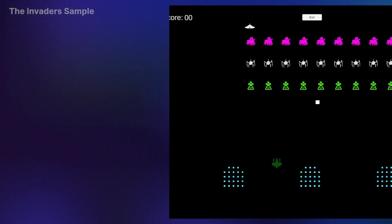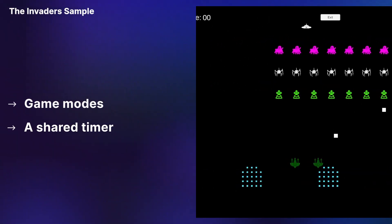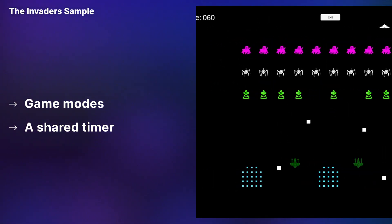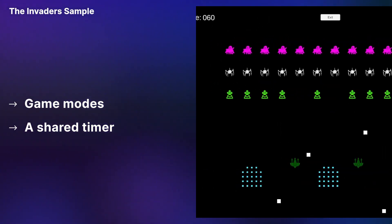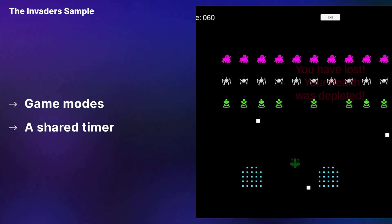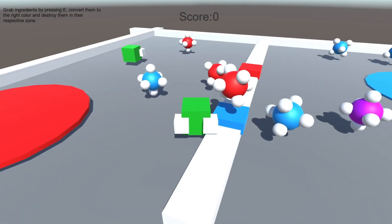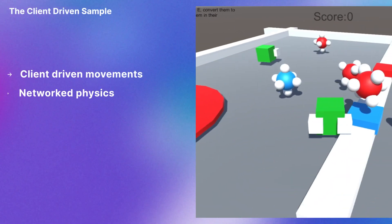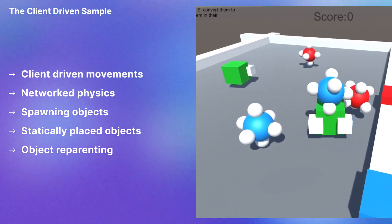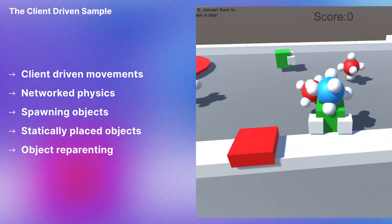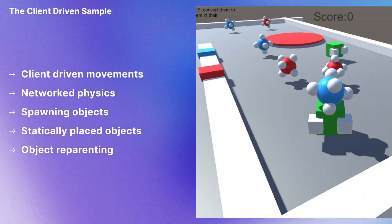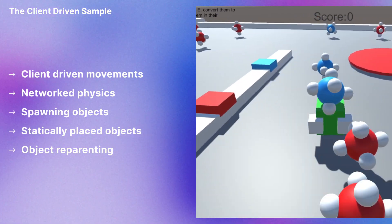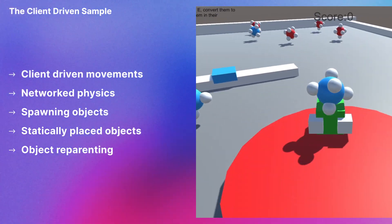The Invader sample will show you more game modes and how to use a shared timer. Last but not least, the client-driven sample will teach you about client-driven movements, network physics, spawning objects versus statically placed objects, and object re-parenting.